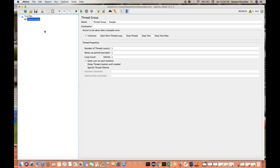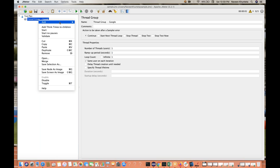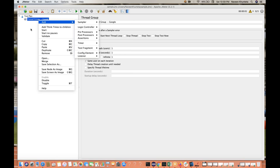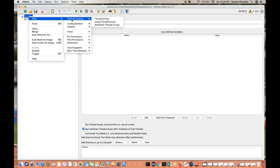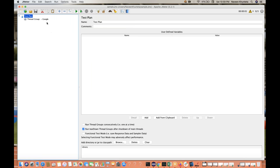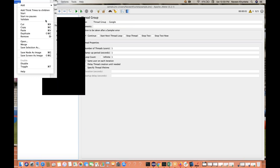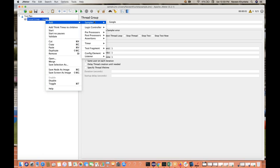After that, you have to add a sampler. Right-click on the thread group and go to Add > Sampler. Sampler will be visible only under the thread group — if you go to the test plan level, you won't see the sampler. Sampler is one of the most important things in JMeter. A number of samplers are available; the HTTP request is the most usable one — we will be using HTTP request 99% of the time.